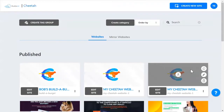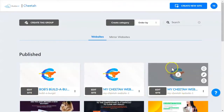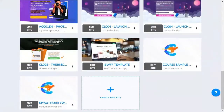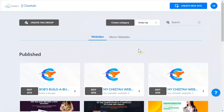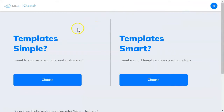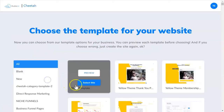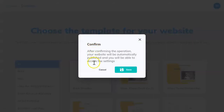When you first open this page you won't have any published websites. This is my training account and I have lots of pages and websites already built, so you won't have those. I'm going to do a quick demonstration of how to create that first page. We're going to click on Create New Site, choose the simple template, then select the blank template — this top square — and select it.